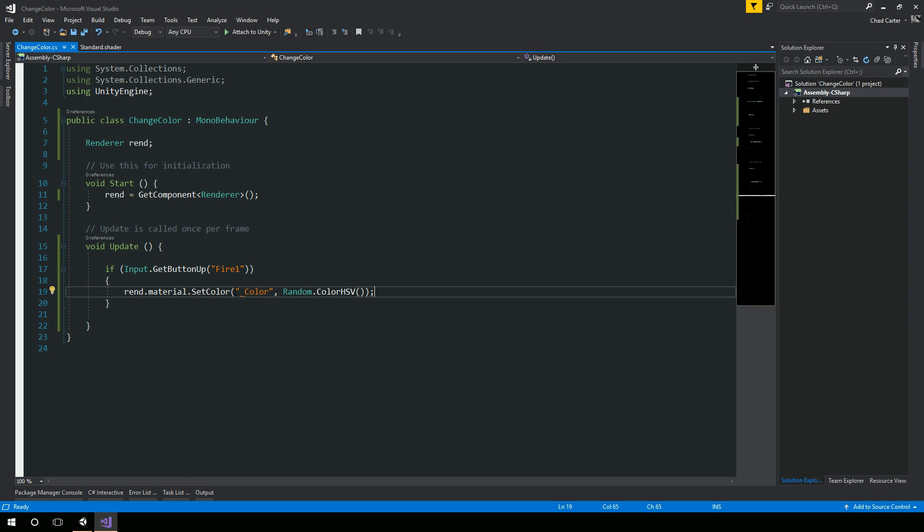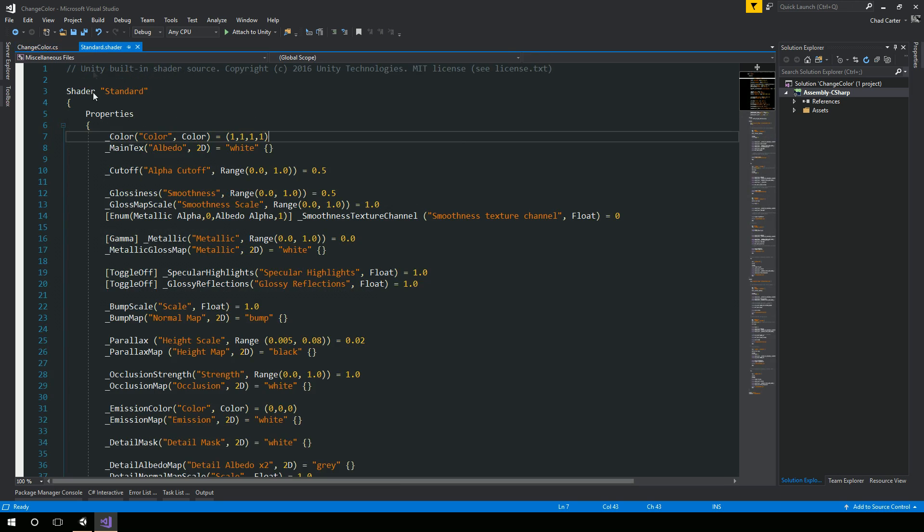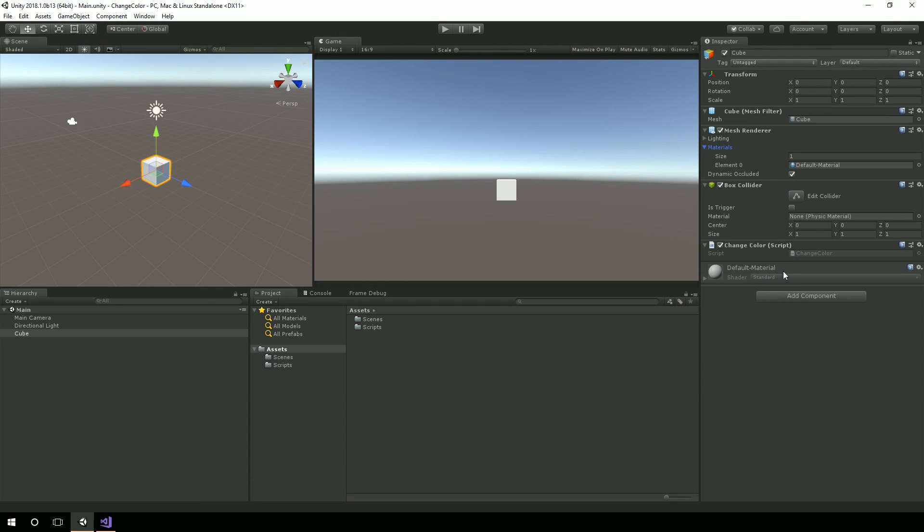Now, the reason why it's this string and not some other is because of the standard shader. So again, this is using Unity's standard shader.